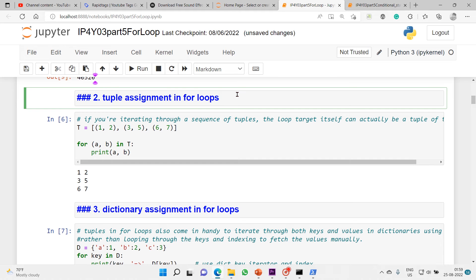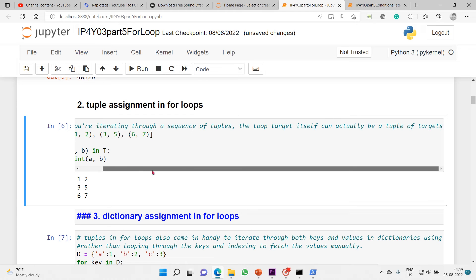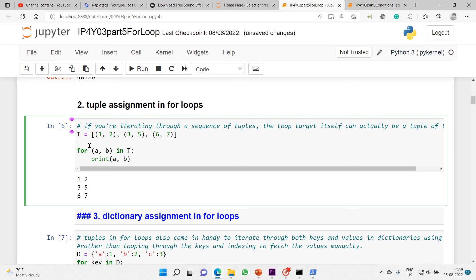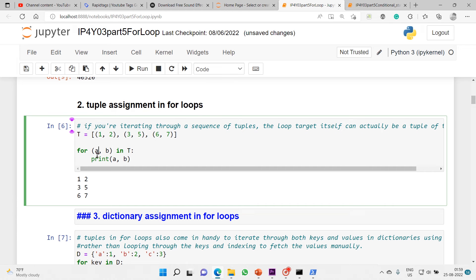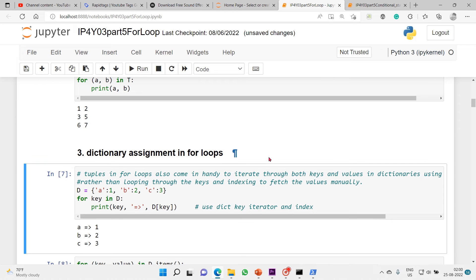Tuple assignment in for loops: if you are iterating through a sequence of tuples, the loop target itself can actually be a tuple of targets. This is a list of tuples. You put your target variables inside a tuple so you can get the tuples and map them to those variables. That's dictionary assignment in for loops - we'll take an example of tuples in for loops to iterate through both keys and values in dictionaries using the items method.